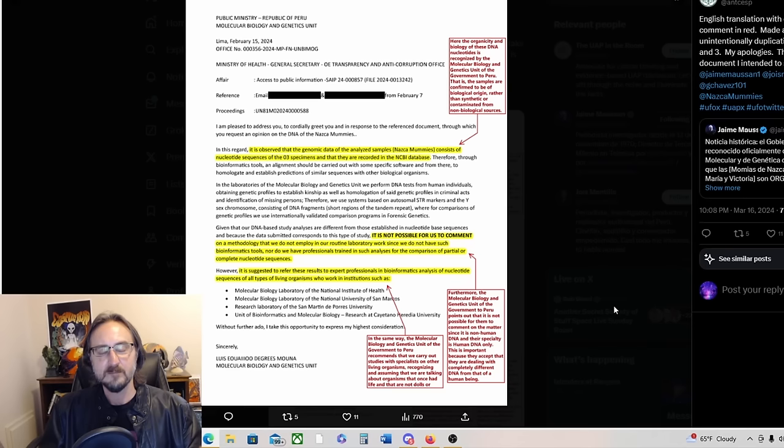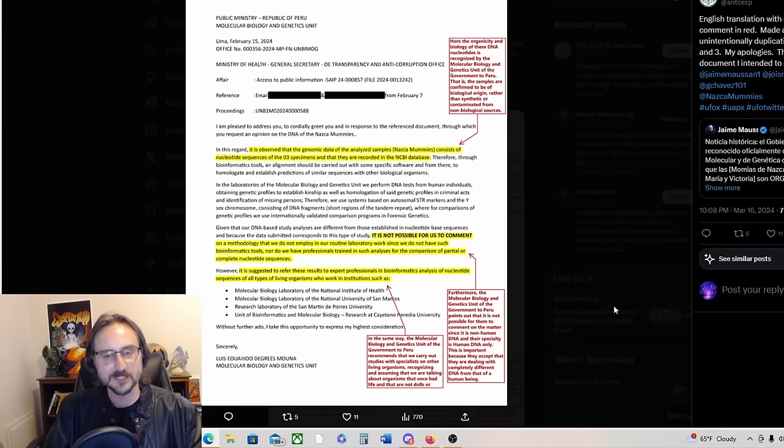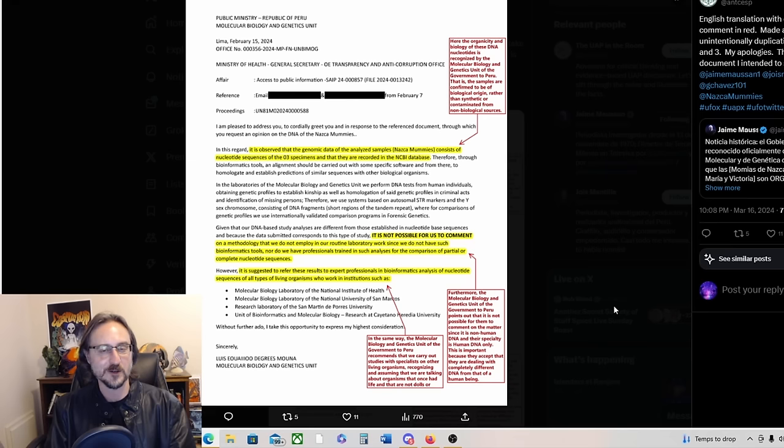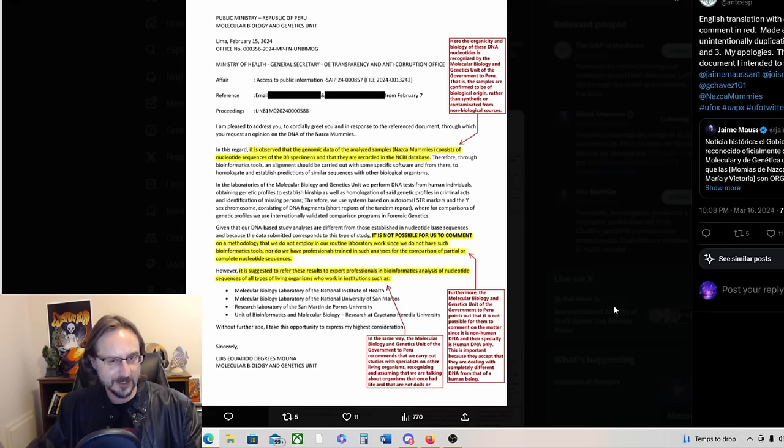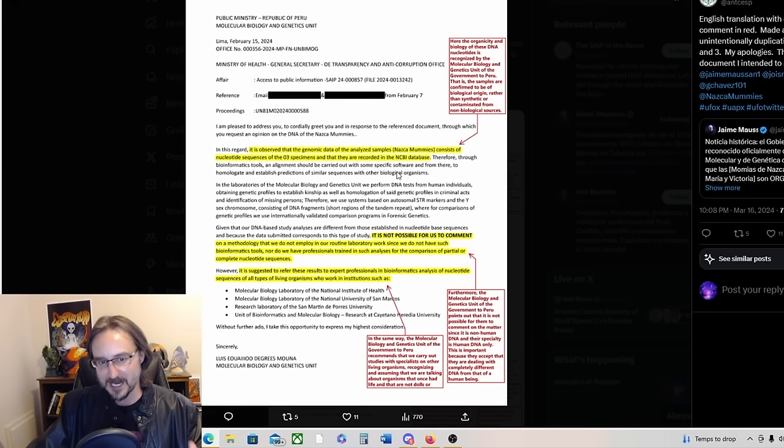Meanwhile, here's the letter from the Ministry of Health in Peru talking about the Nazca mummies. This is real, this is really interesting because this is like an official document basically confirming that the Nazca mummies are biological, were biological beings at one point. I mean, this is like UFO disclosure, right, in a way.